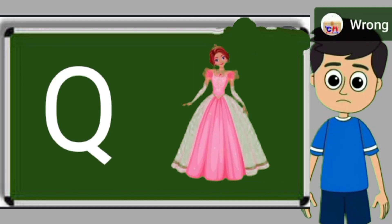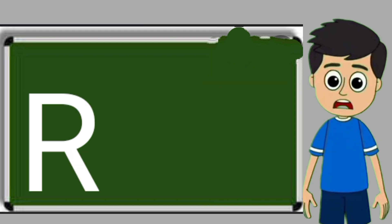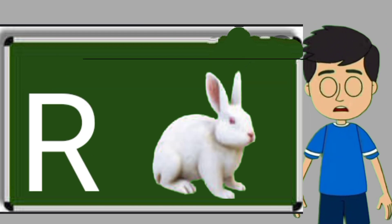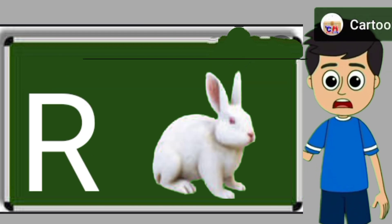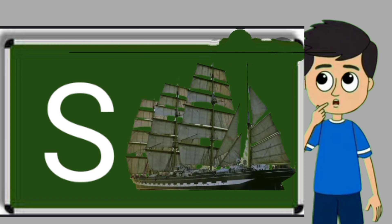Q for queen. Queen means rani. R for rabbit. Rabbit means khargos. S for sheep.